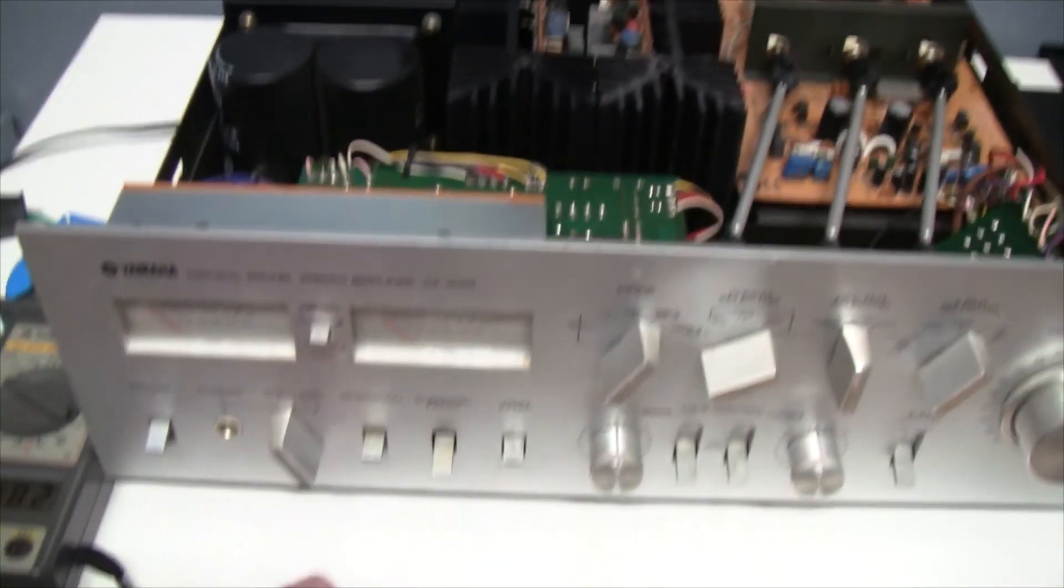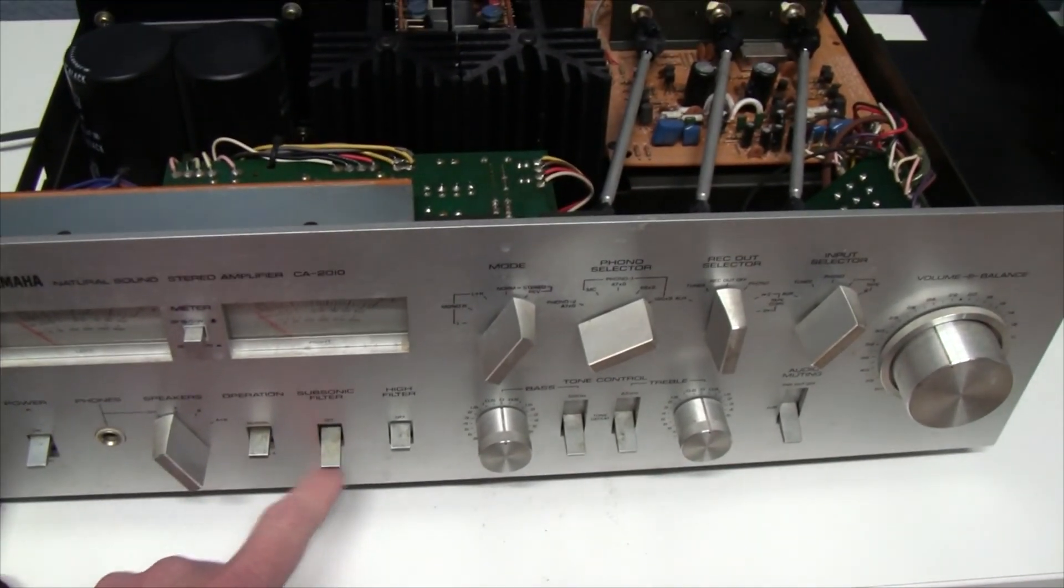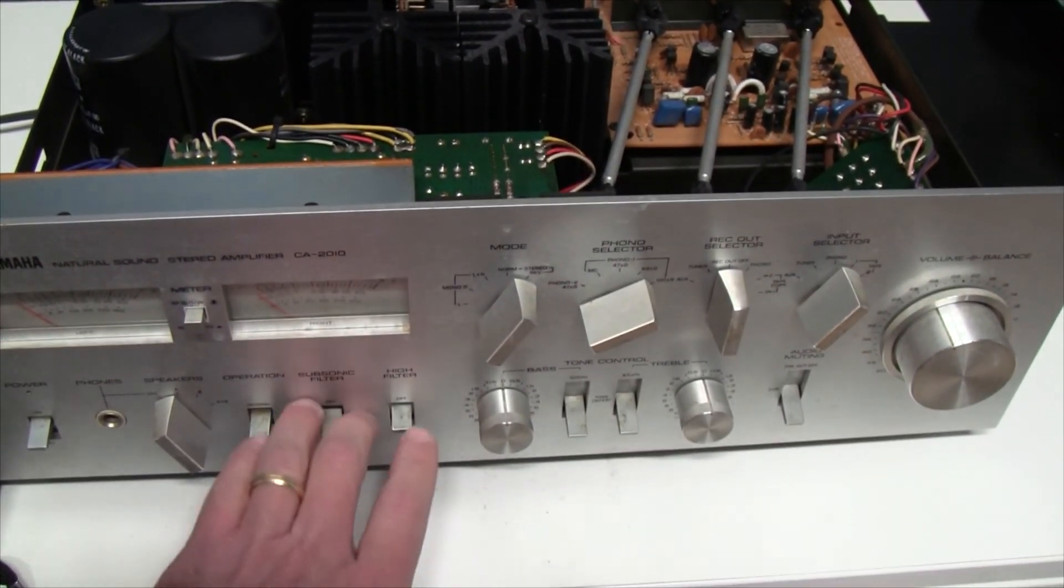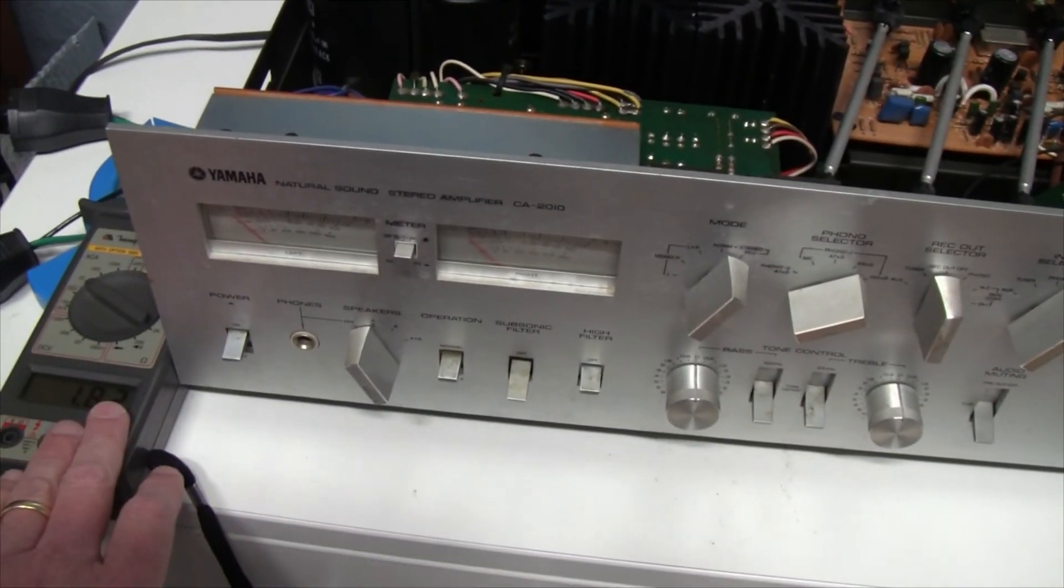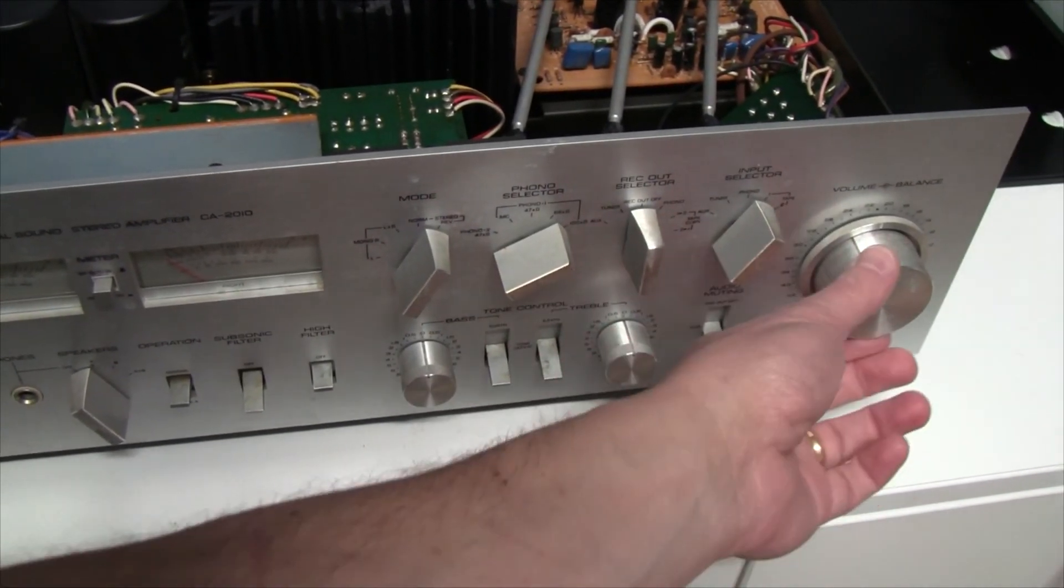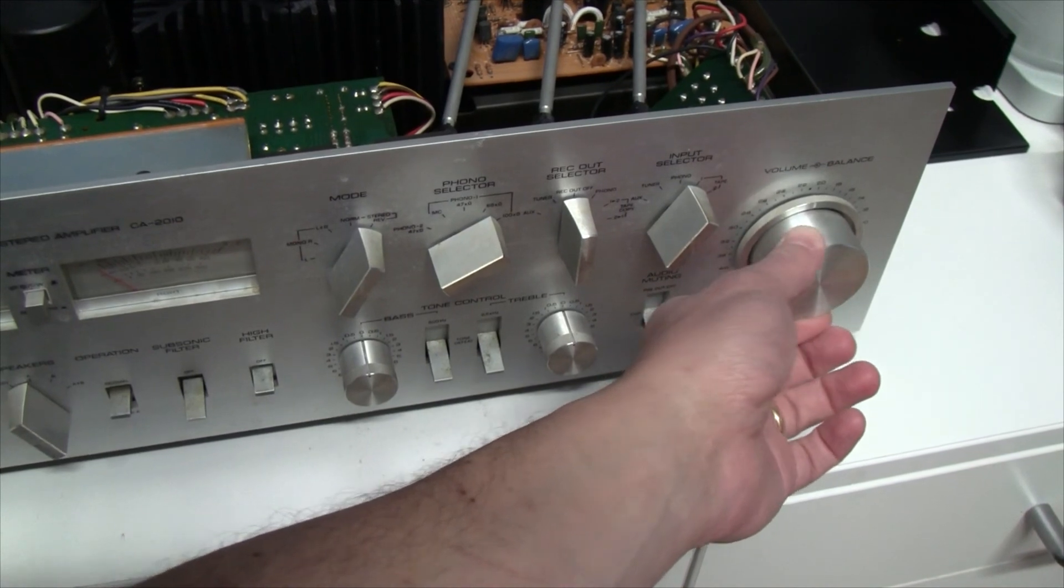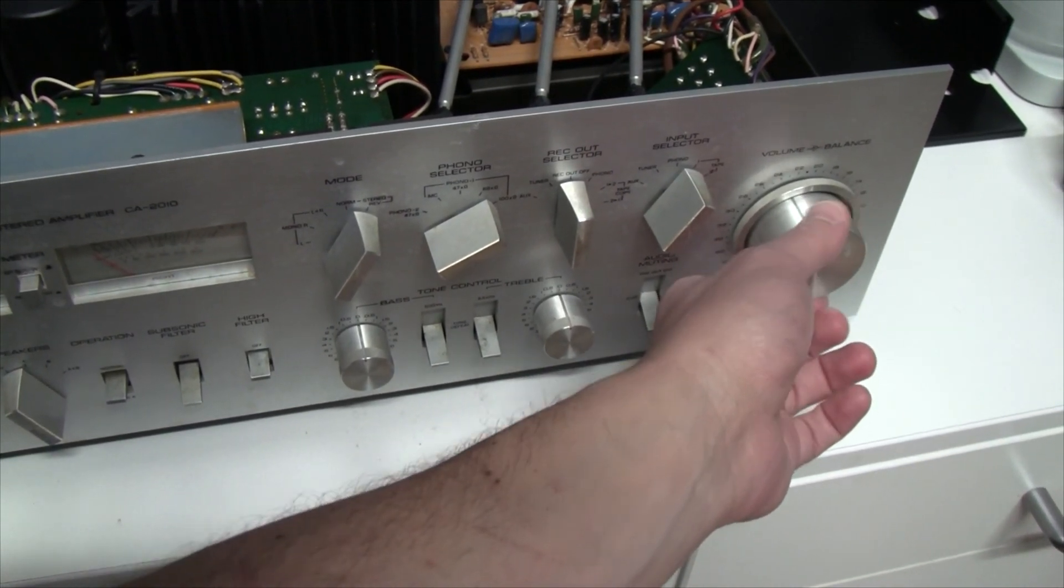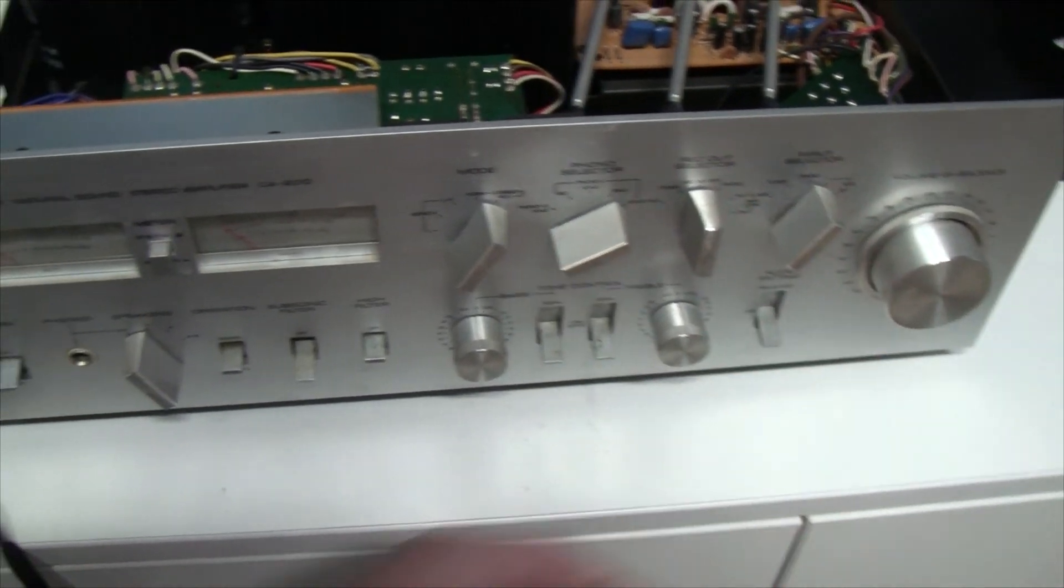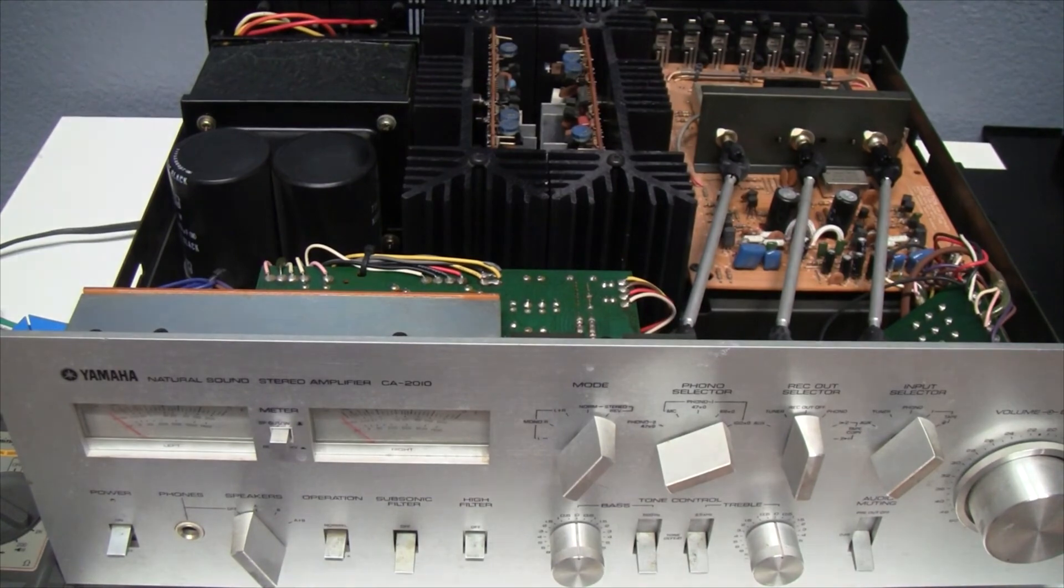The amplifiers are warming up, so there's definitely power being fed to them. The speakers are off, so the speakers are off. Operation, subsonic filter, high filter - these settings don't necessarily influence the current of the equipment. The volume was open, so that's something here. So it seems that the amplifier is actually operational.